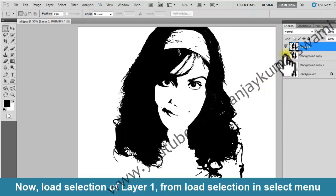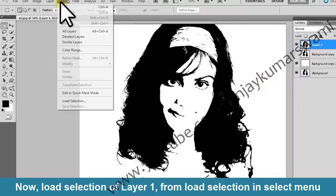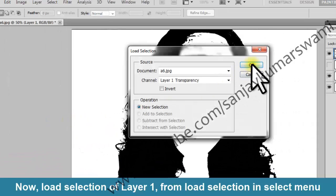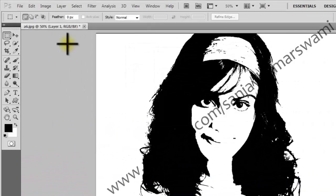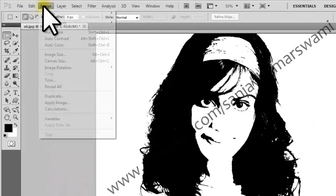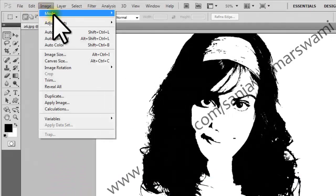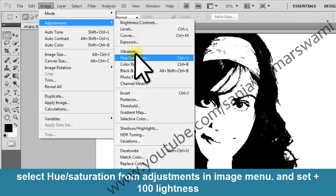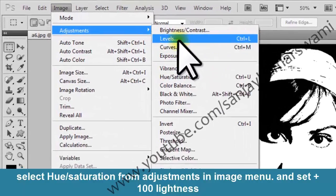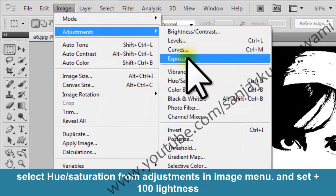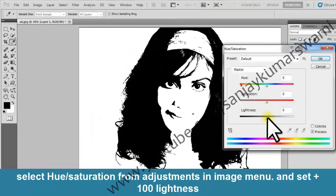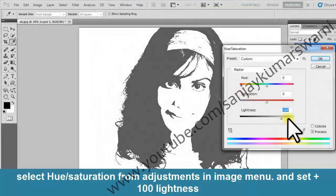Now load the selection of Layer 1 from Load Selection in the Select menu. Then select Hue/Saturation from Adjustments in the Image menu and set the lightness to plus 100.